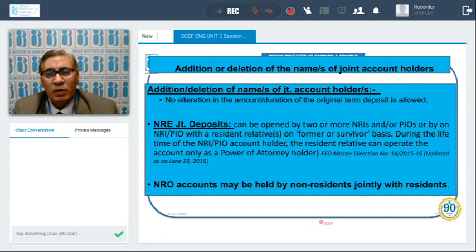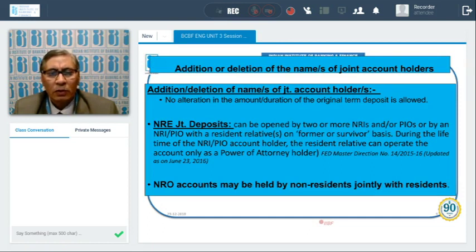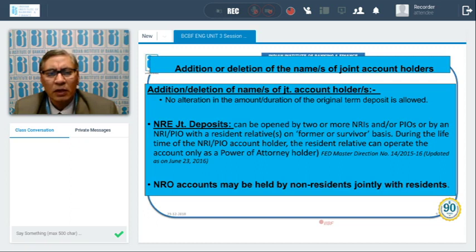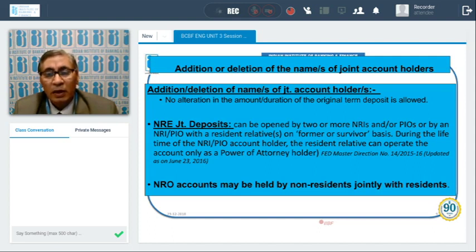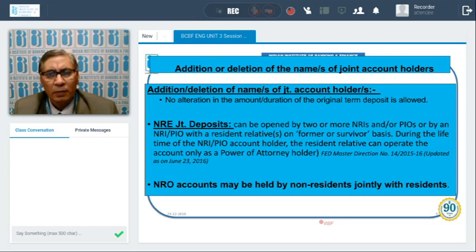Addition or deletion of names of joint account holders in deposit accounts is permitted. If one joint account holder wants to withdraw their name, or new names are to be added, this is allowed — but on the condition that the amount must not change and the duration of the original term deposit must also be maintained. For example, if the deposit is for five years and they come after three years, the remaining term must be preserved.